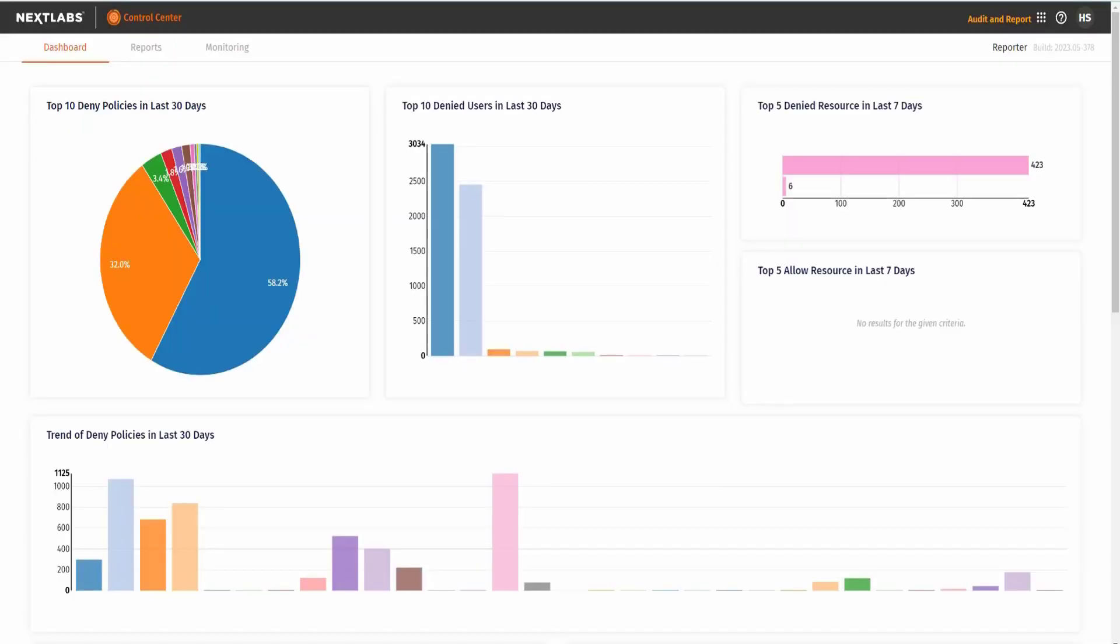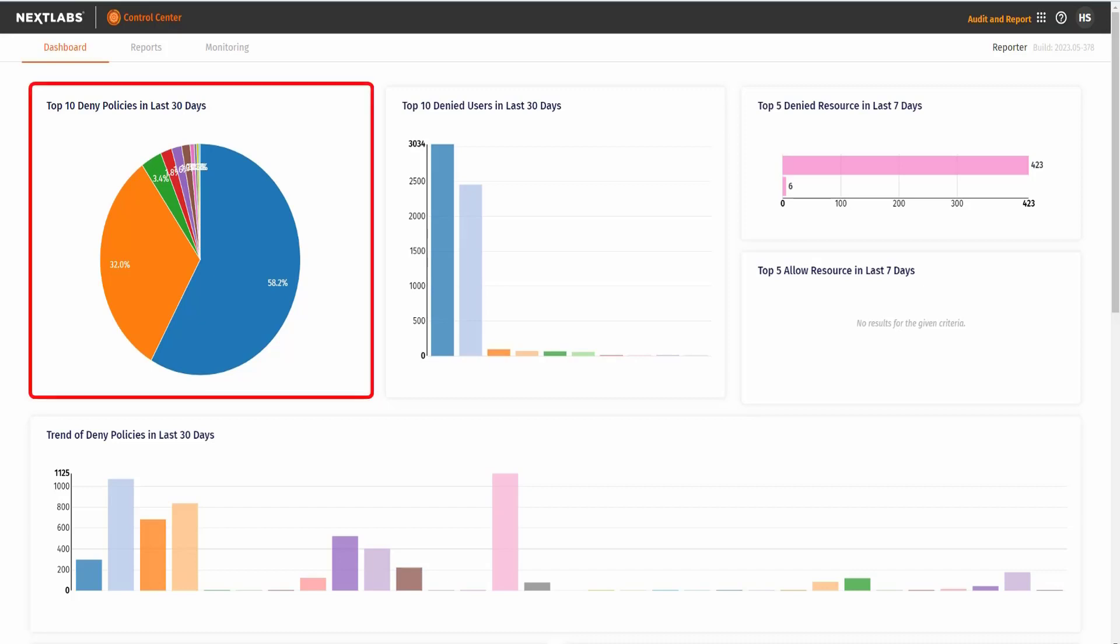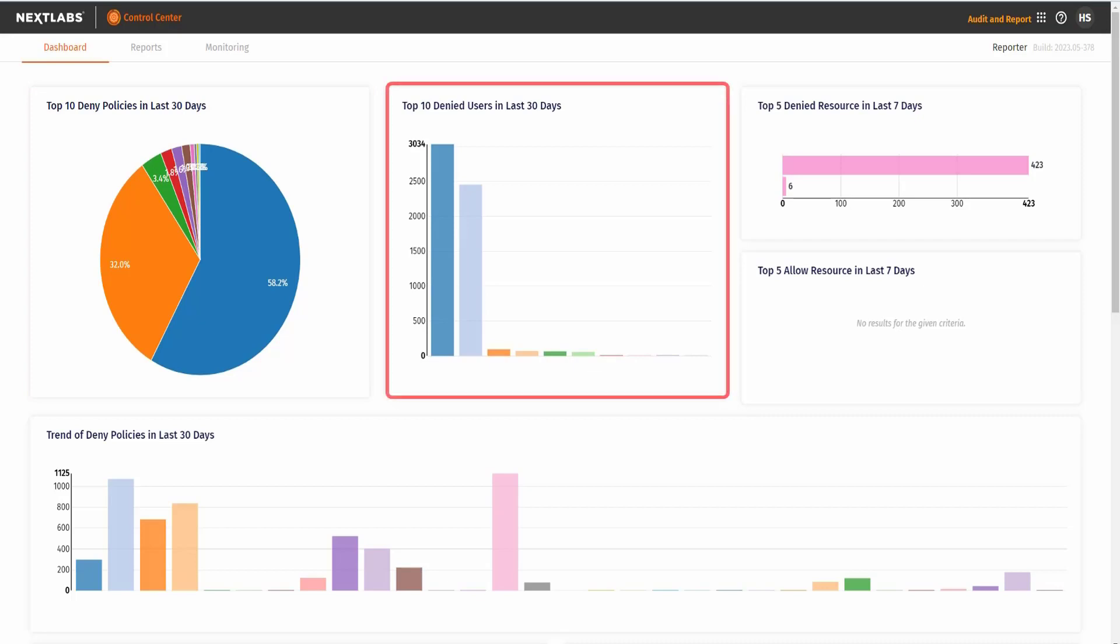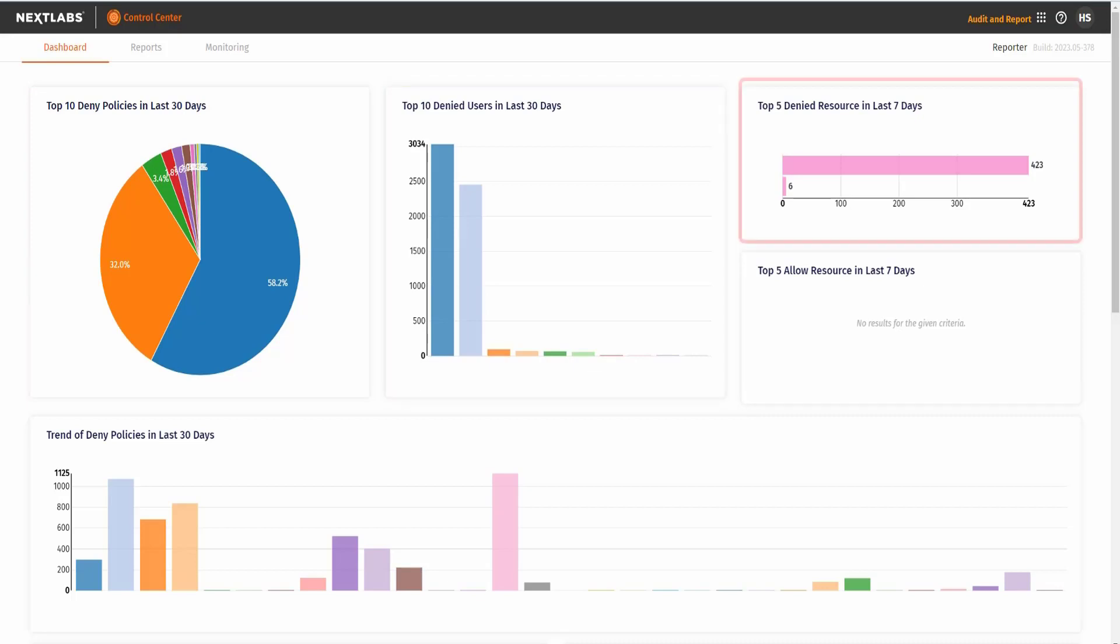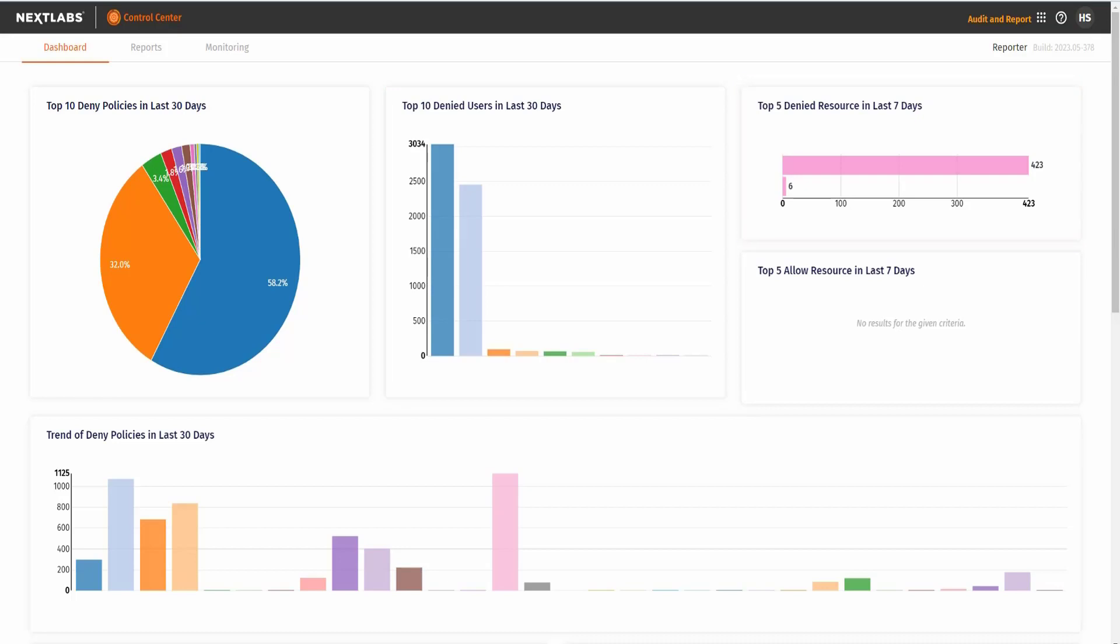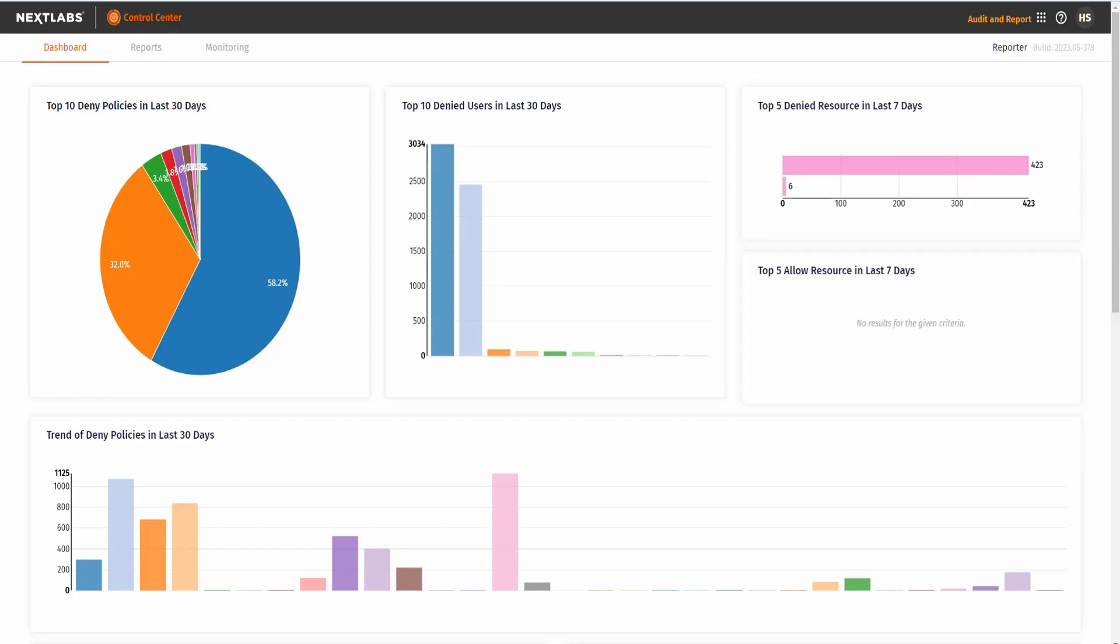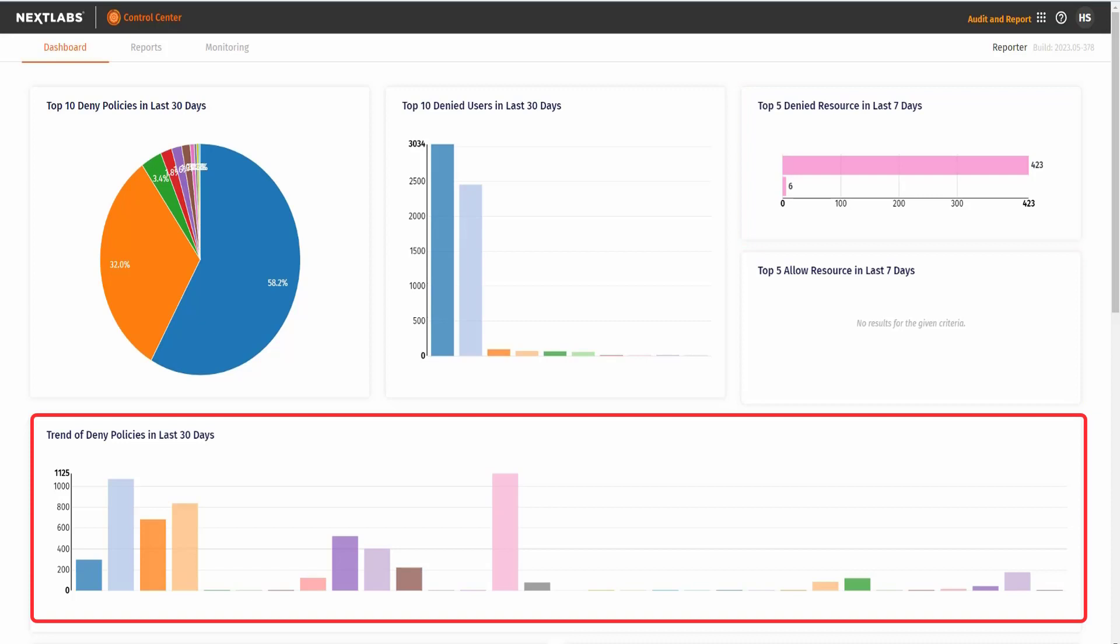On your CloudAZ, go to Audit Report. First, we have a dashboard overview of our recent activities such as the top 10 denied policies in the last 30 days, the top 10 denied users in the last 30 days, the top 5 denied resources in the last 7 days, top 5 allowed resources in the last 7 days, and the trend of denied policies in the last 30 days.